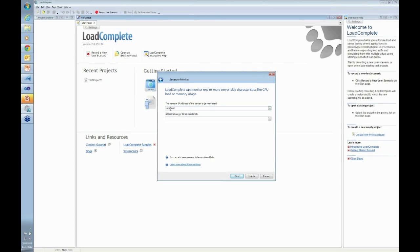And that's another thing that is very good about LoadComplete, which is there is really nothing you need to do on the other side. Remember, what we are listening to is HTTP requests and responses going back and forth between this machine and the server machine.